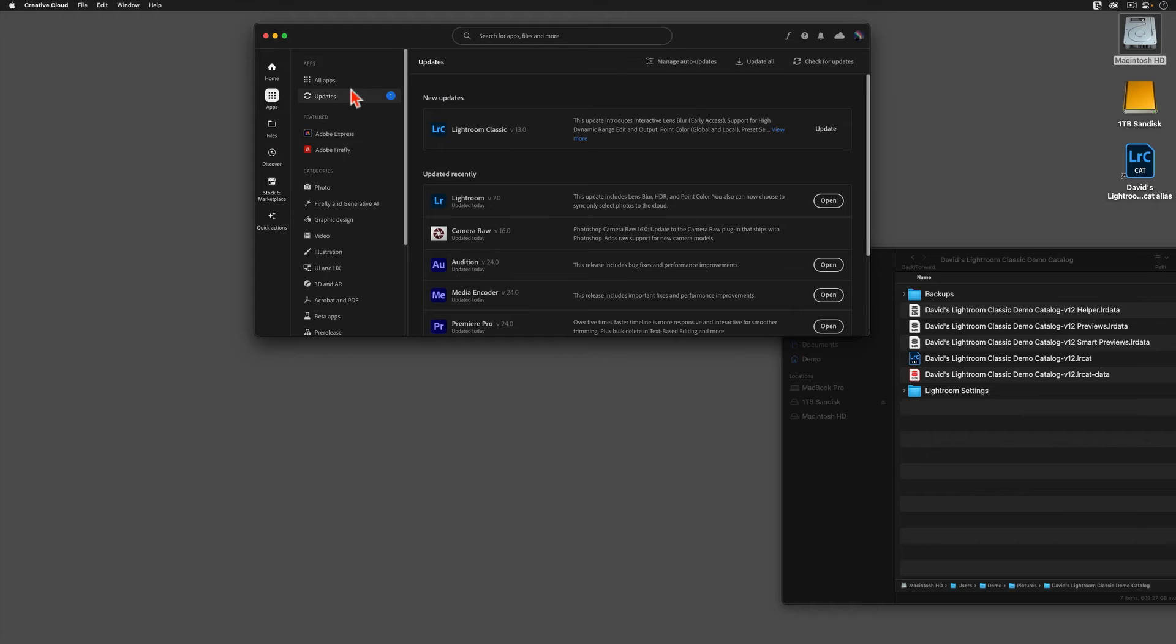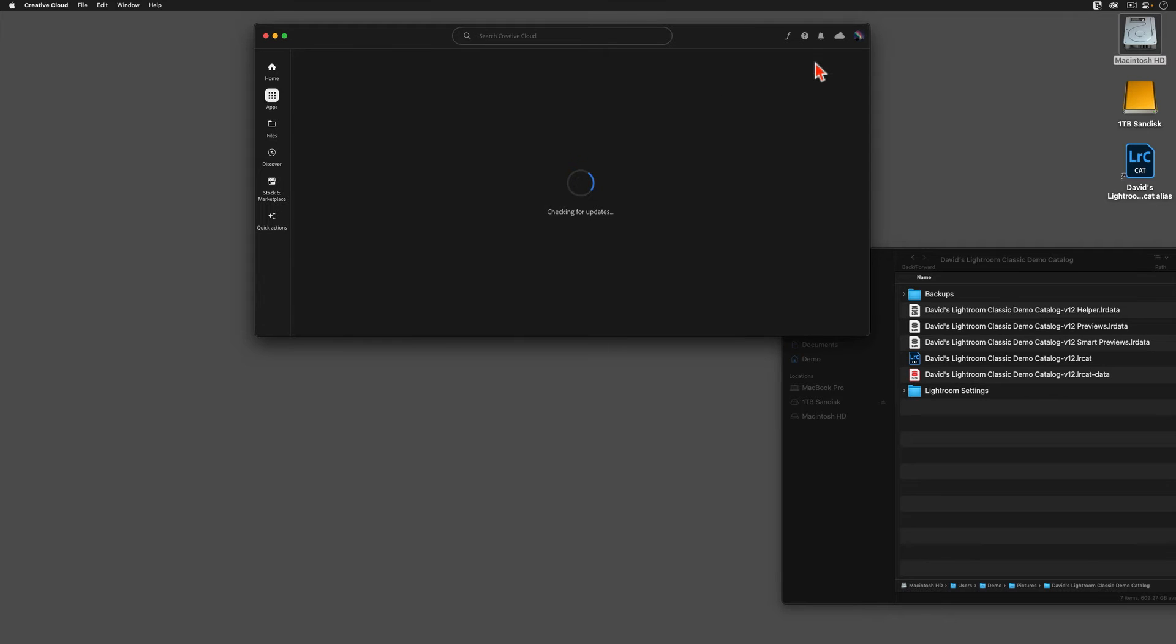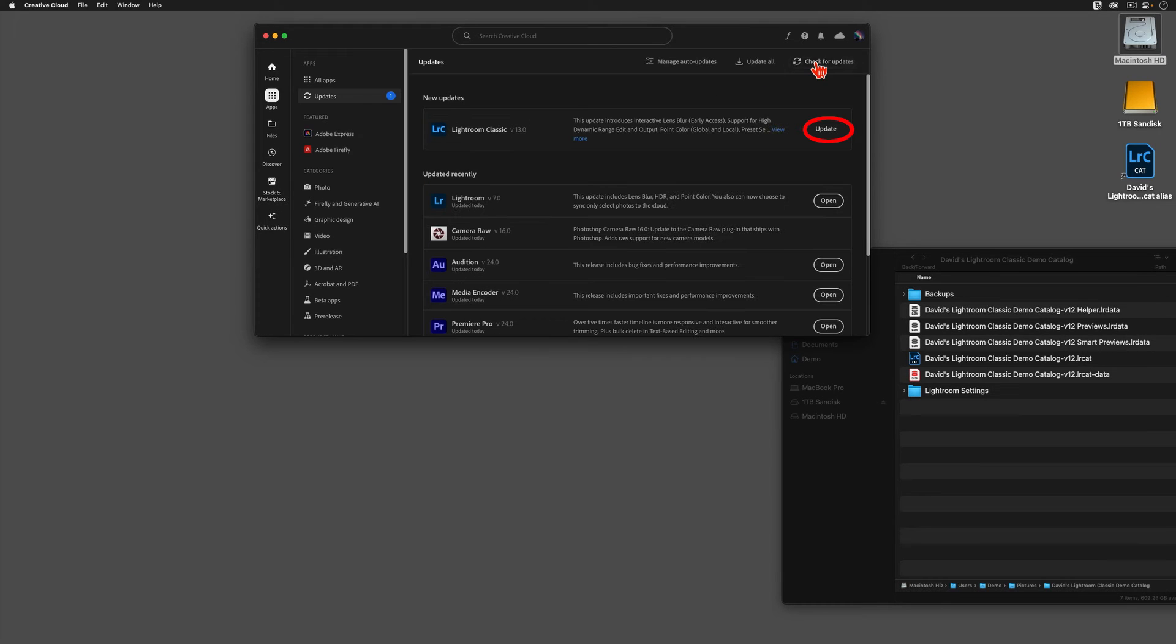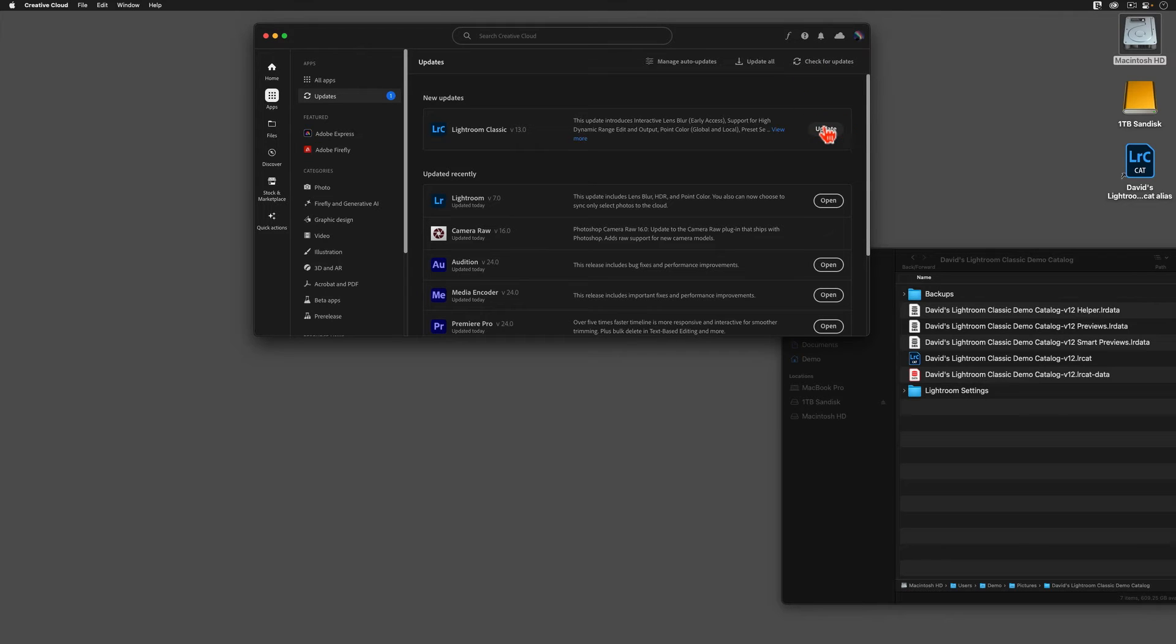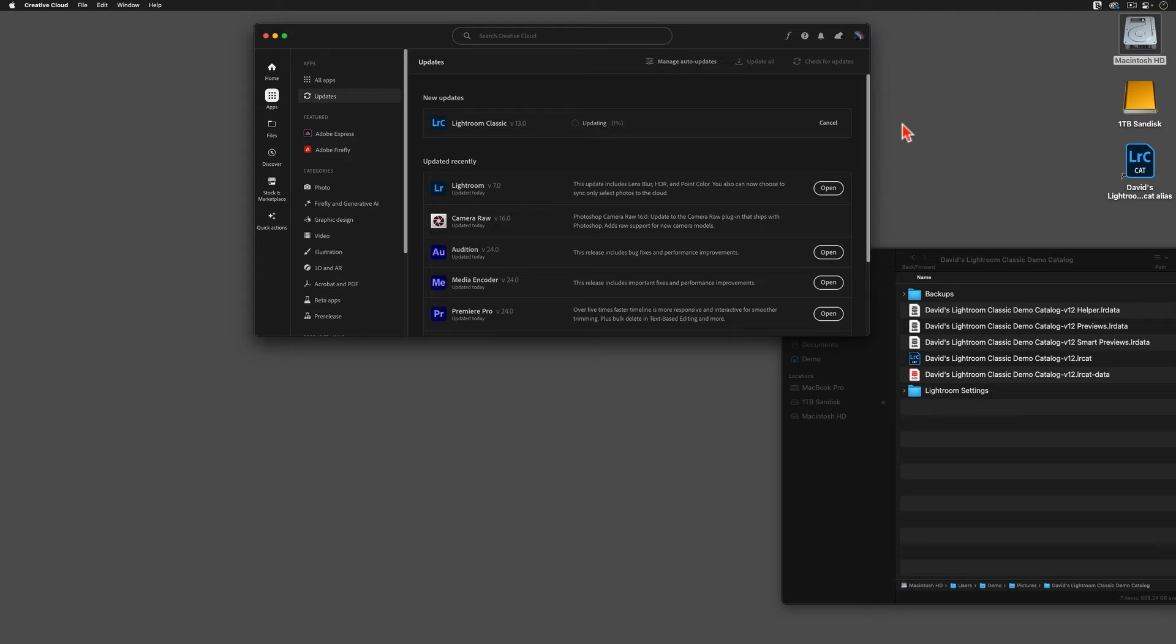Once you're inside of the Creative Cloud app, we need to make sure that you're signed in to your Adobe Creative Cloud account, and now we can tap here where it says Check for Updates. Once your screen looks like this, then tap here to start the Lightroom Classic version 13 upgrade process. At this point, the latest version of the Lightroom Classic program will begin to download and install.